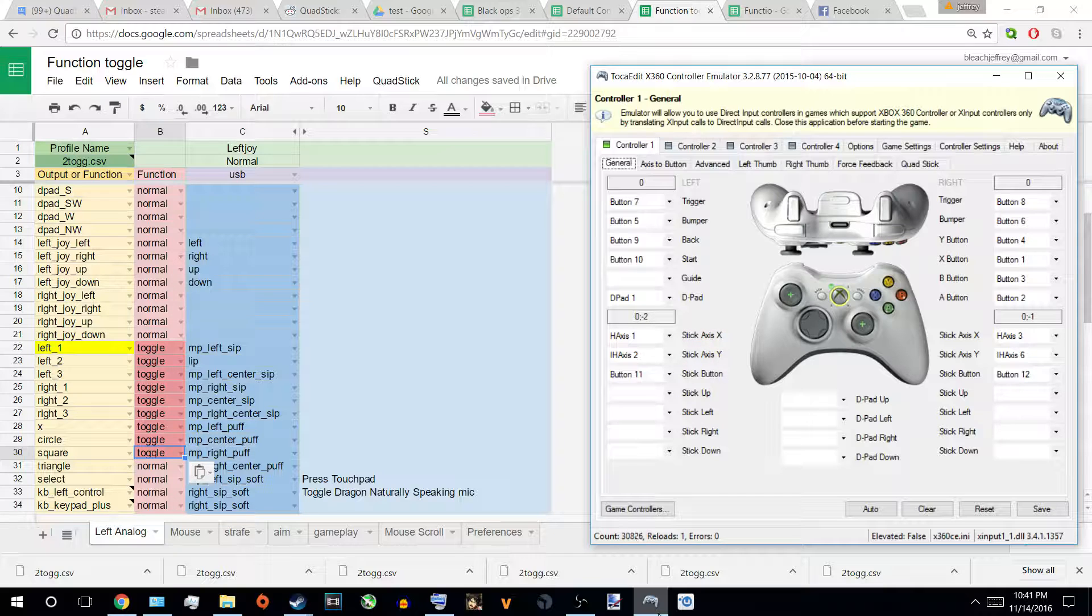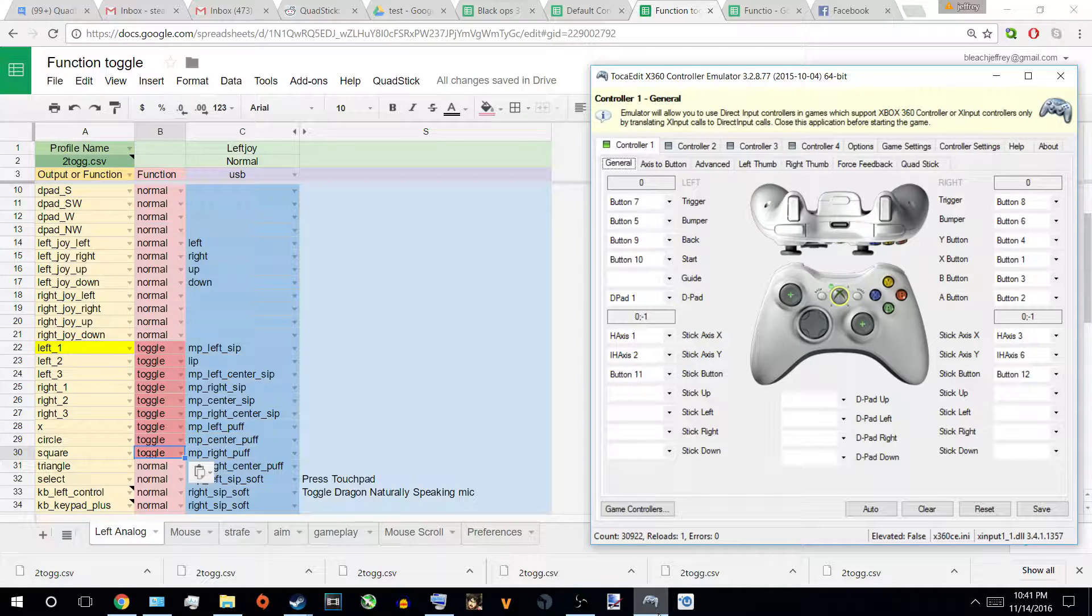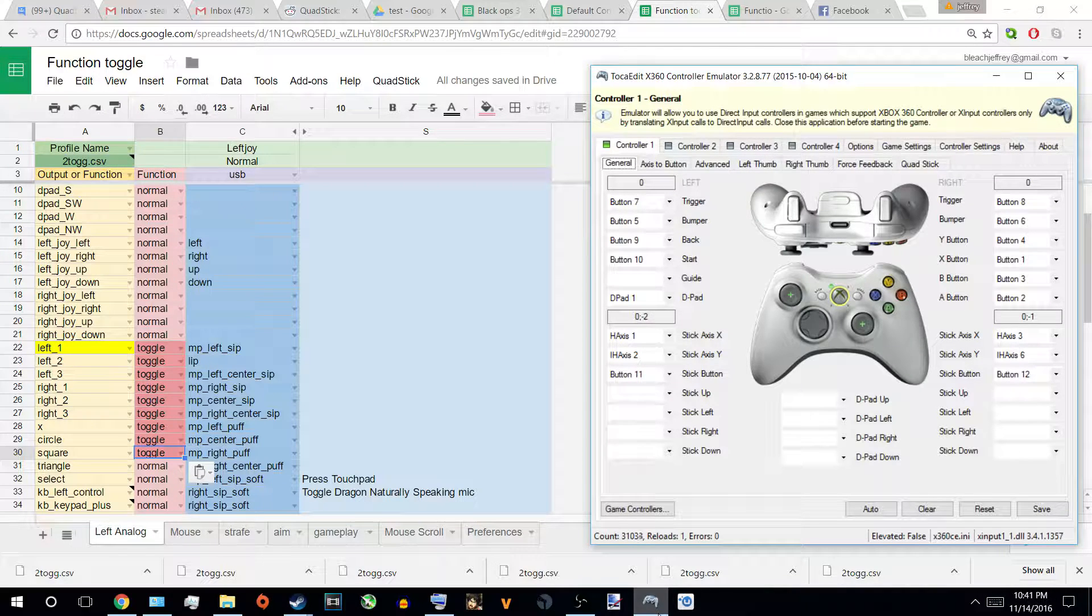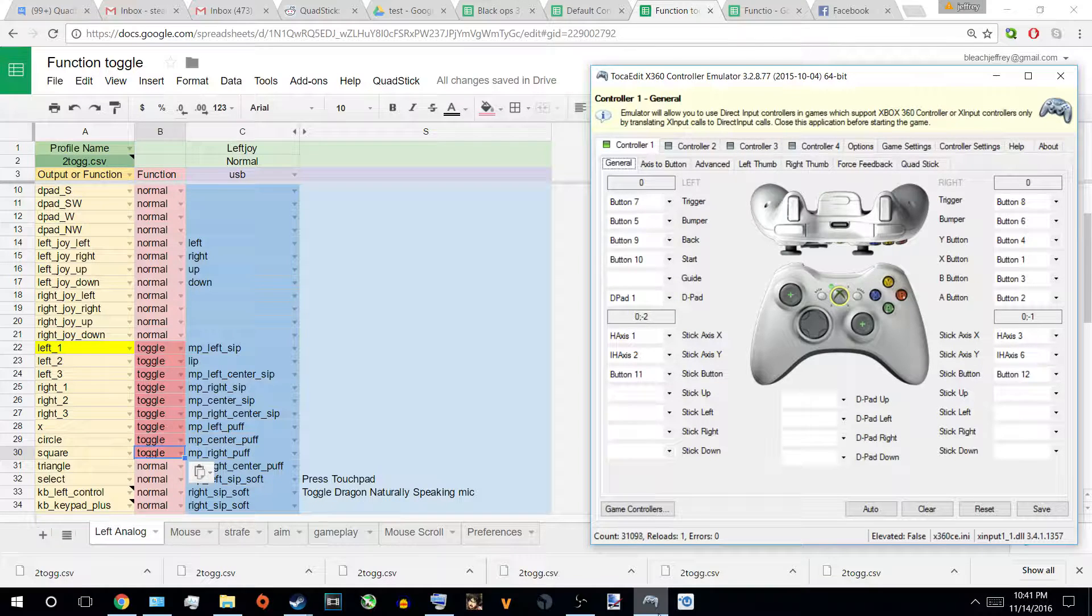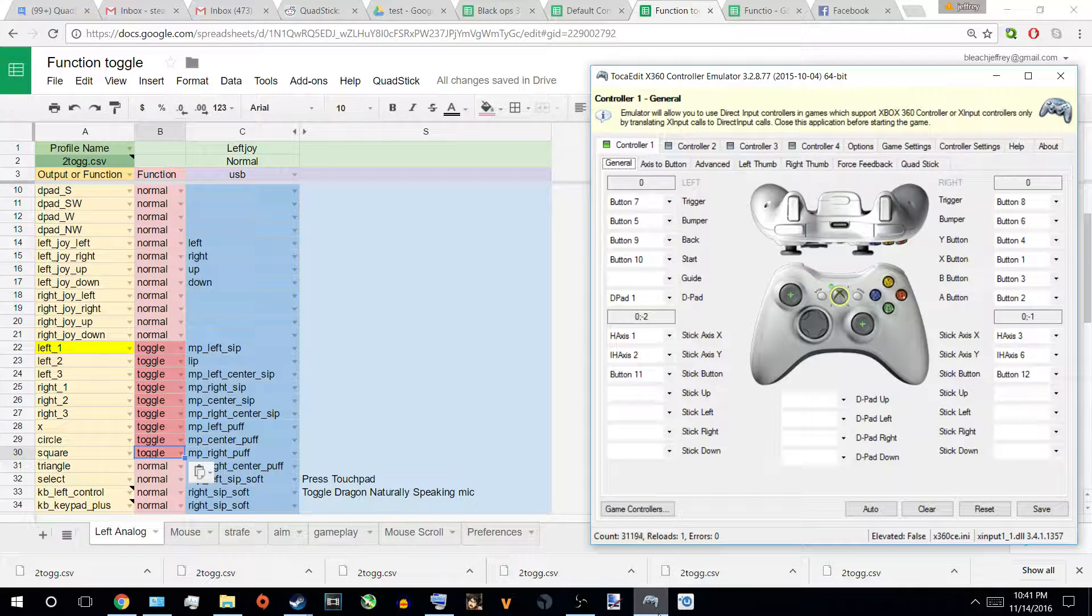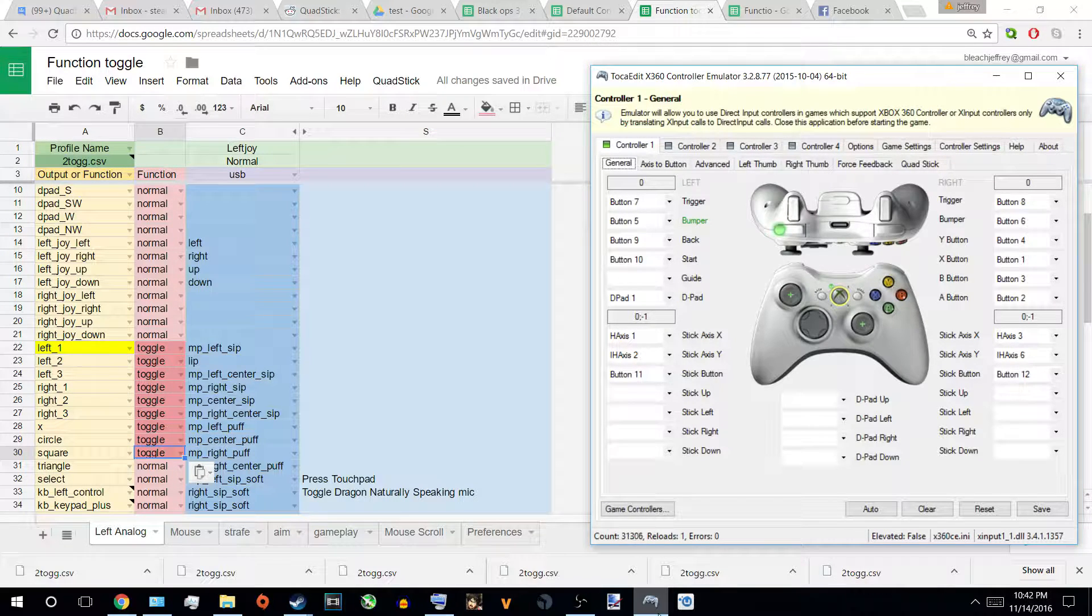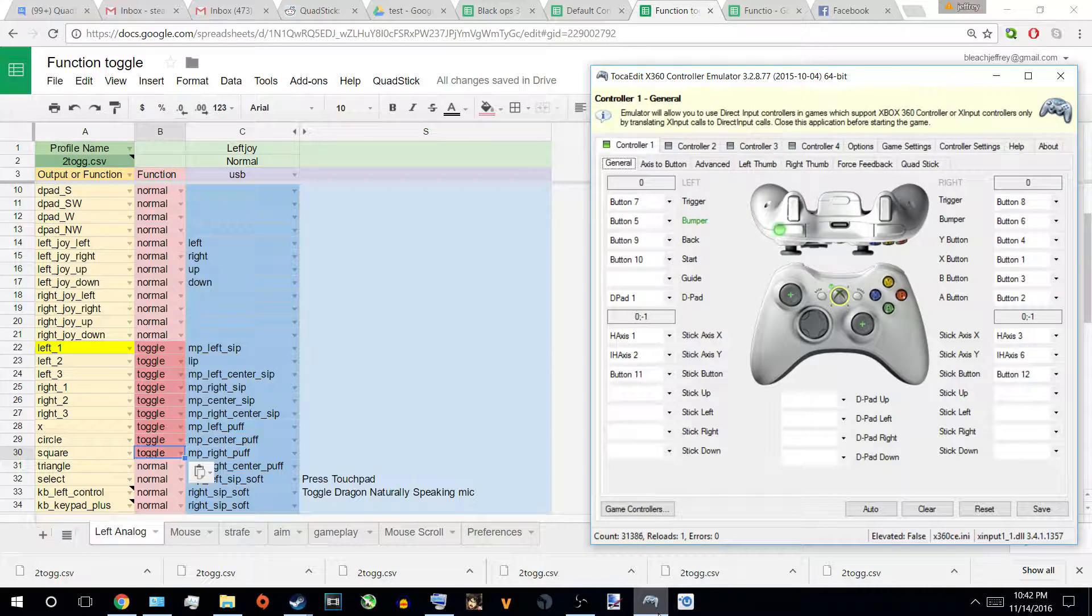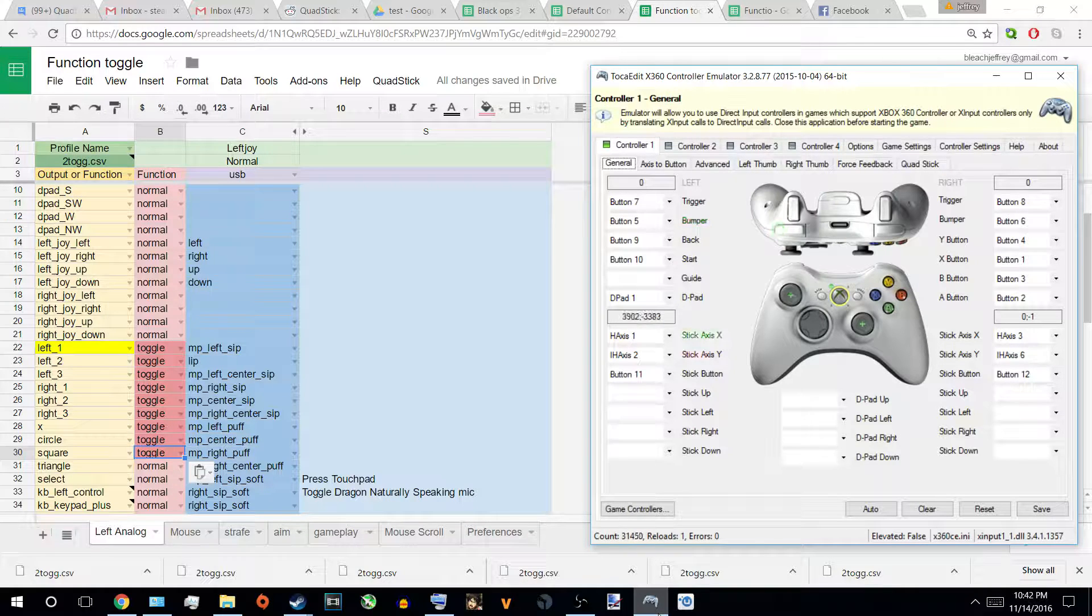Alright, here we go. So starting from line 22 which is L1 all the way to square which is line 30, they're all toggles. So what it does is when I activate it with a certain button, it stays on forever or until I shut it off manually by sipping or puffing the same command that I applied it to. So if you look at line 22 it says left 1, it's left sip. It stays on toggled and nothing can turn it off unless I put a force off but I'll get onto that in a little bit. So the only way to turn it off is sipping, well left sip it because that's exactly what I put it onto.